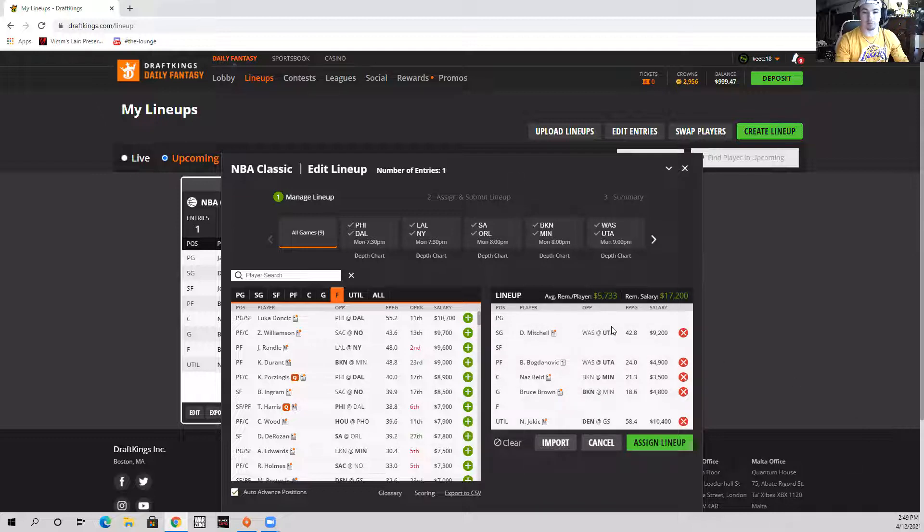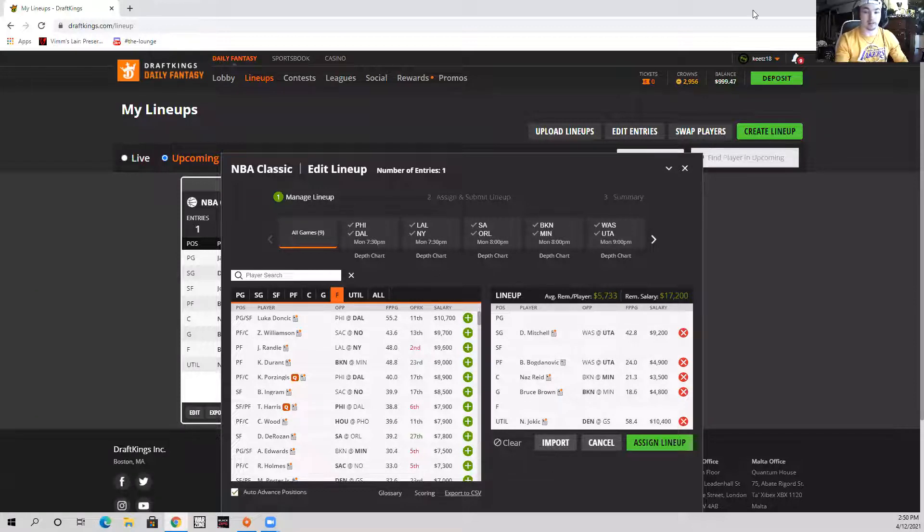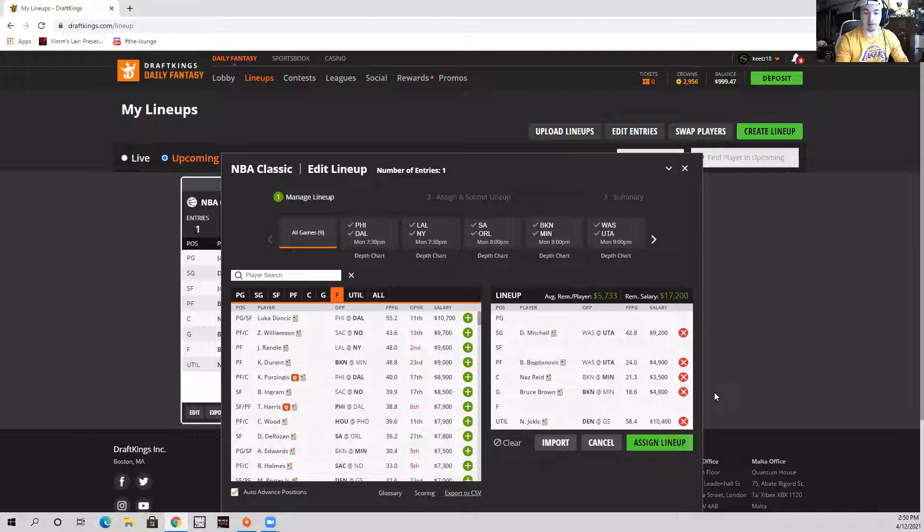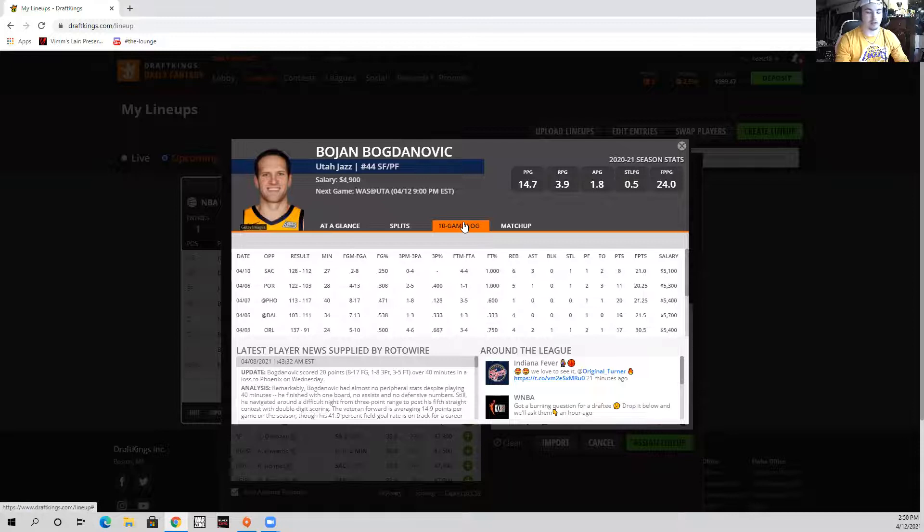I literally like Donovan Mitchell, Bogdanovic, Royce O'Neal, Joe Ingles, Rudy Gobert, Matt Thomas - I even think is in play as a GPP guy that can get hot from three. Yeah, I just think all these guys are very much in play. I really like Bogdanovic for the fact that he's power forward, which is one of the tougher positions tonight.